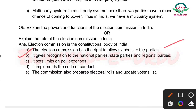Next point: It gives recognition to the national parties, state parties, and regional parties. Election Commission jo hai, ye in parties ko recognition deti hai — kisko national party ka naam denge, kisko state party ka naam denge, regional party ka — yeh sara kaam Election Commission ka hota hai.